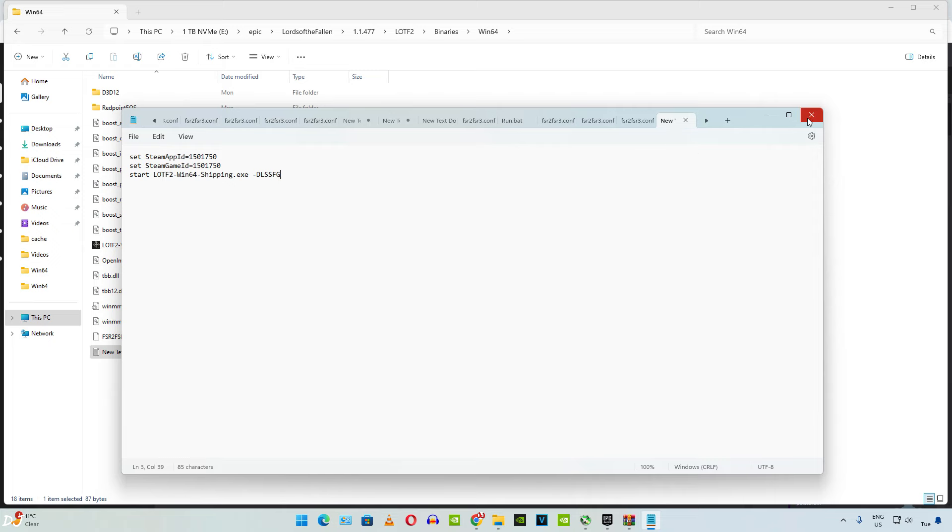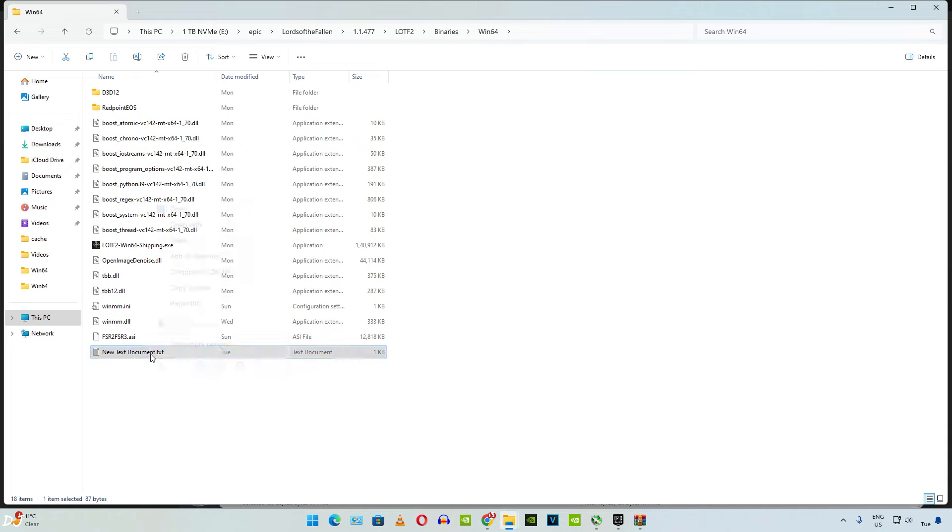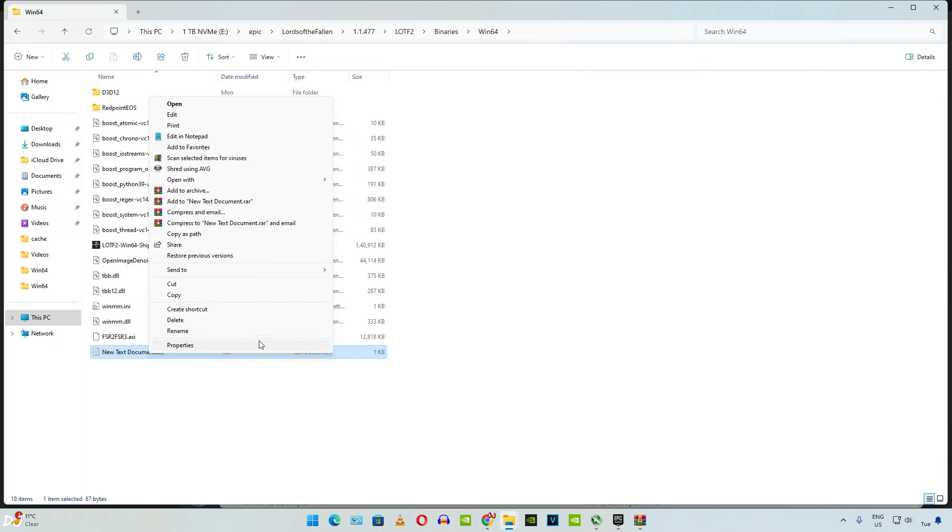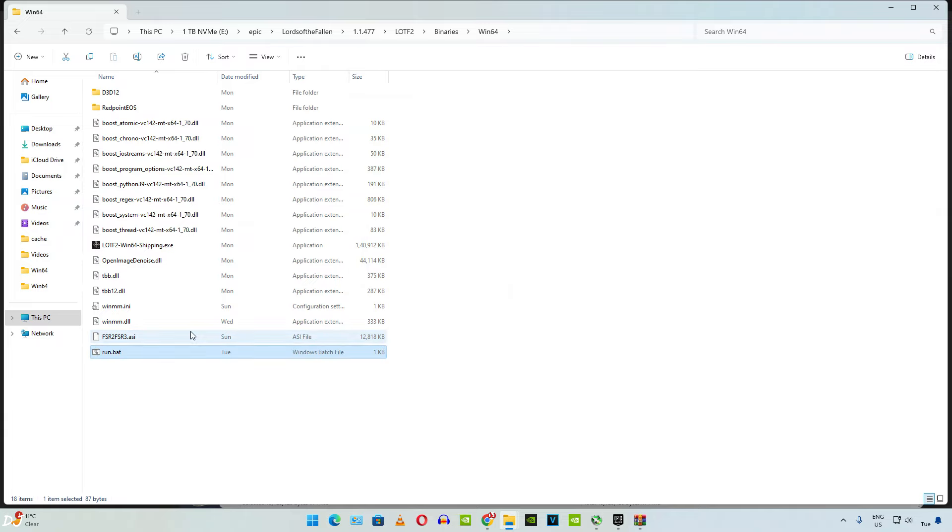Close the text file. Now we need to rename this text file. Select it, right click. Then click on show more options and then select rename. You can name it anything you want. Just make sure its extension is set to .bat. I'll just name it run. Remove the .txt extension. That's it.